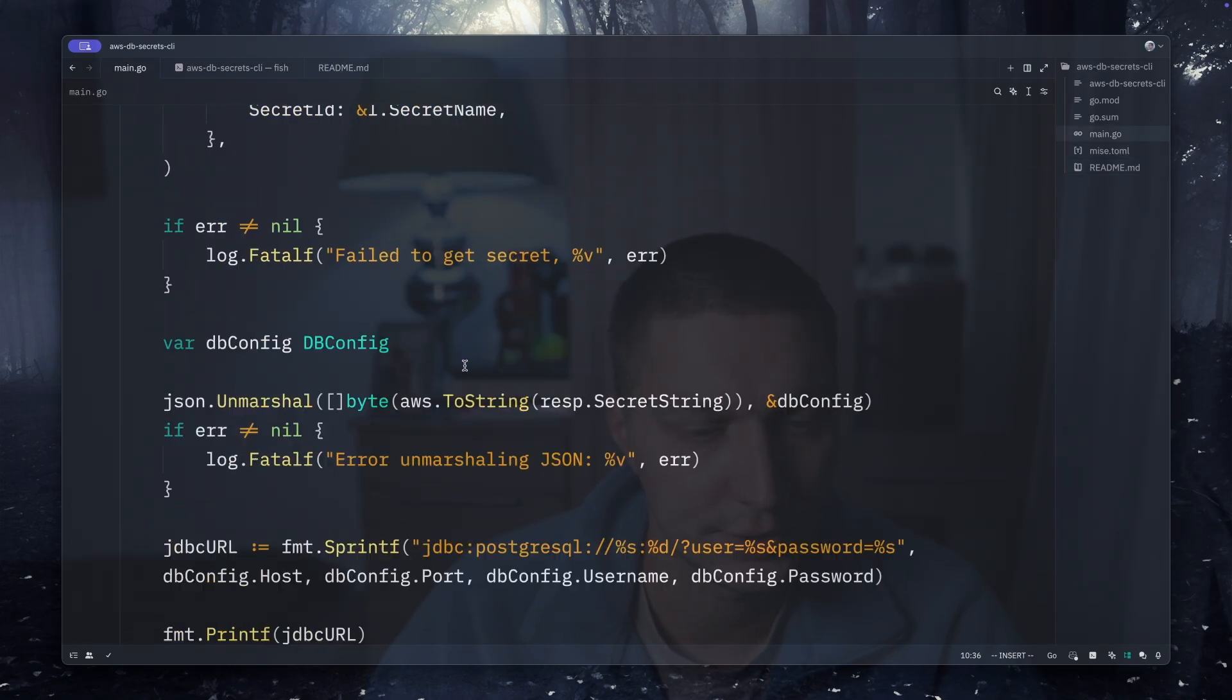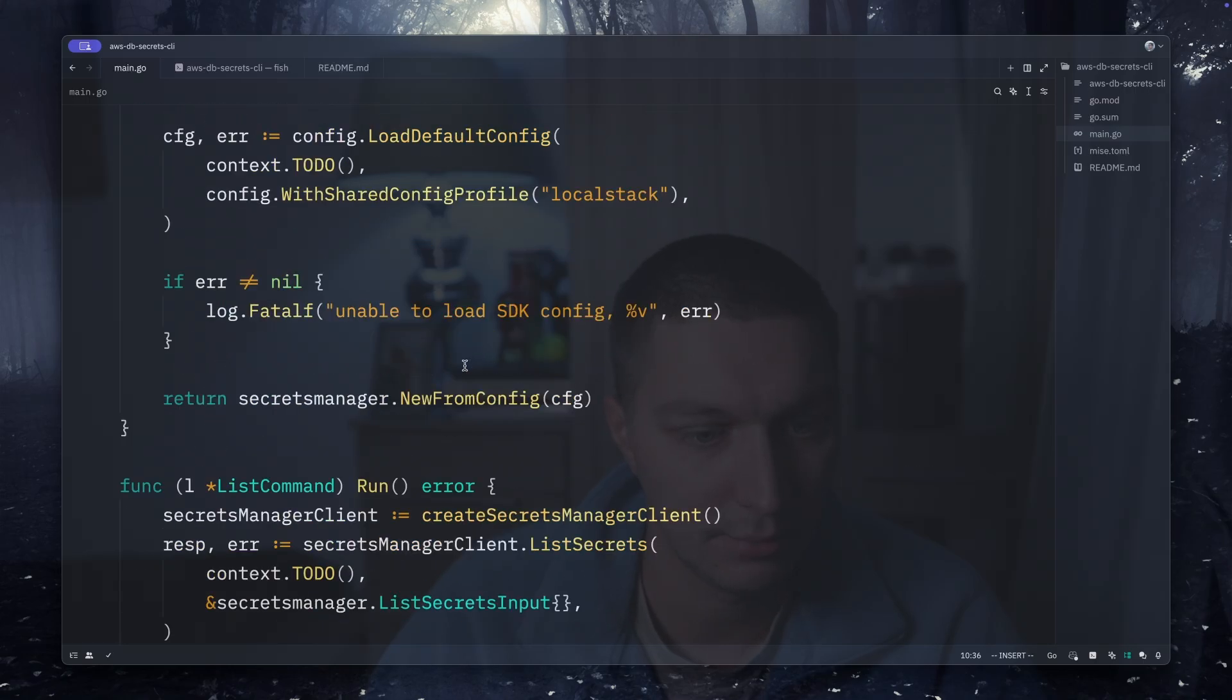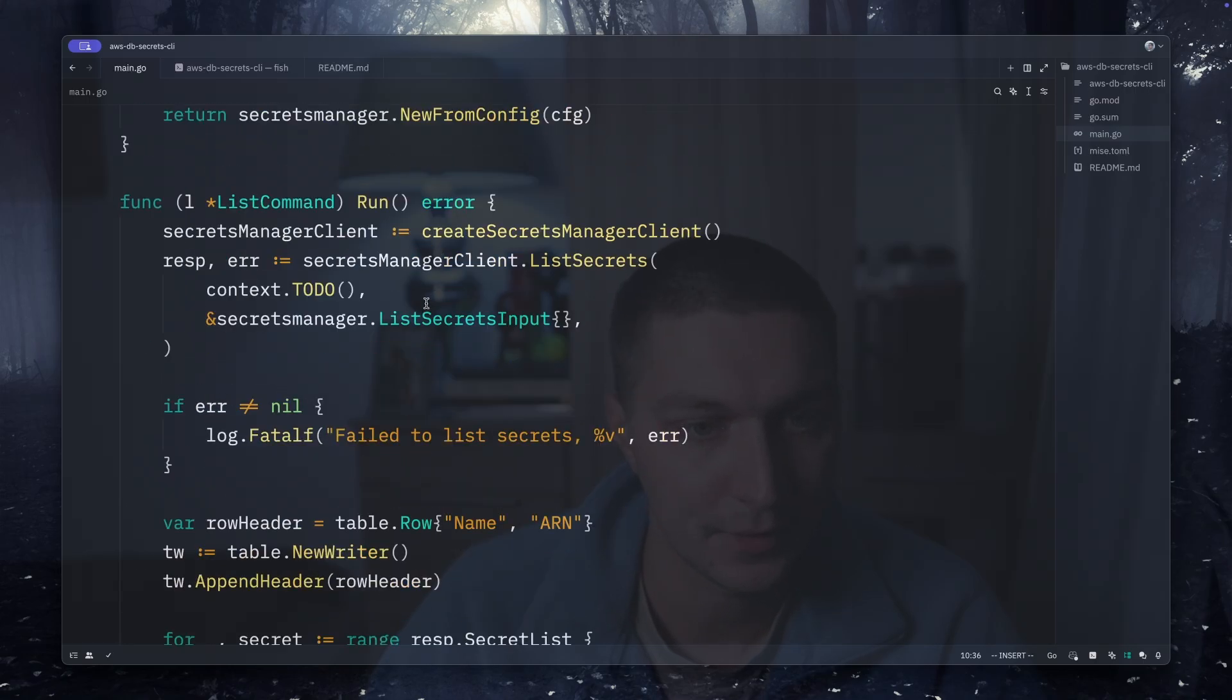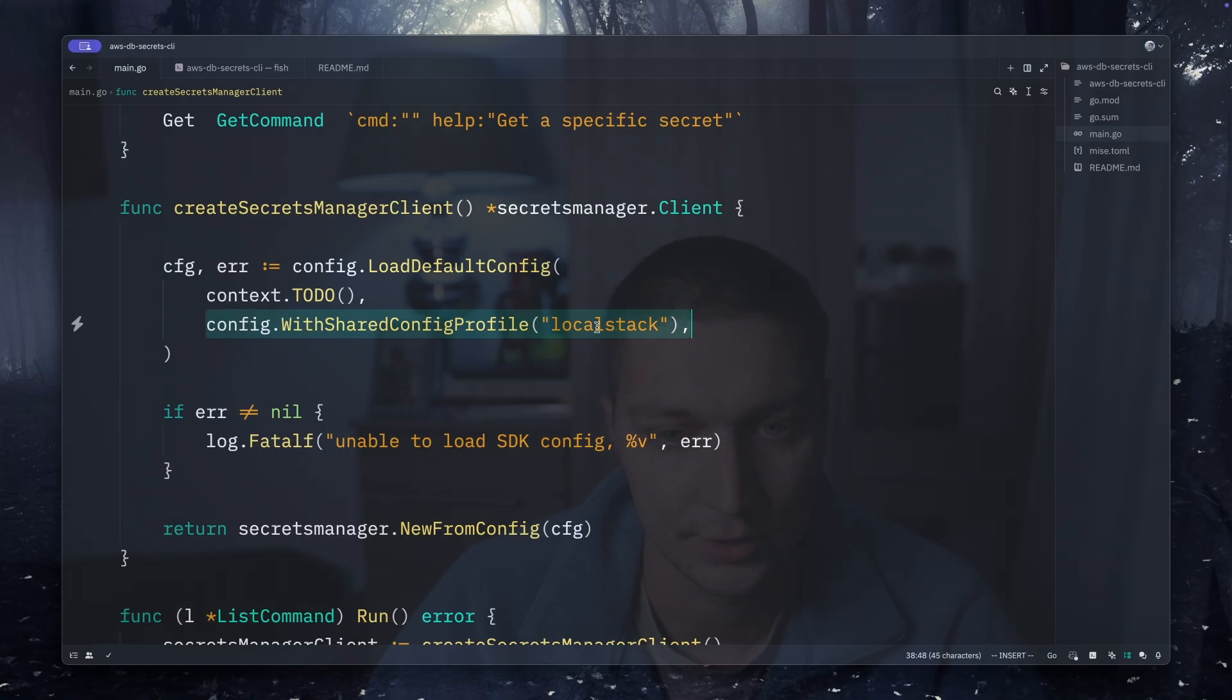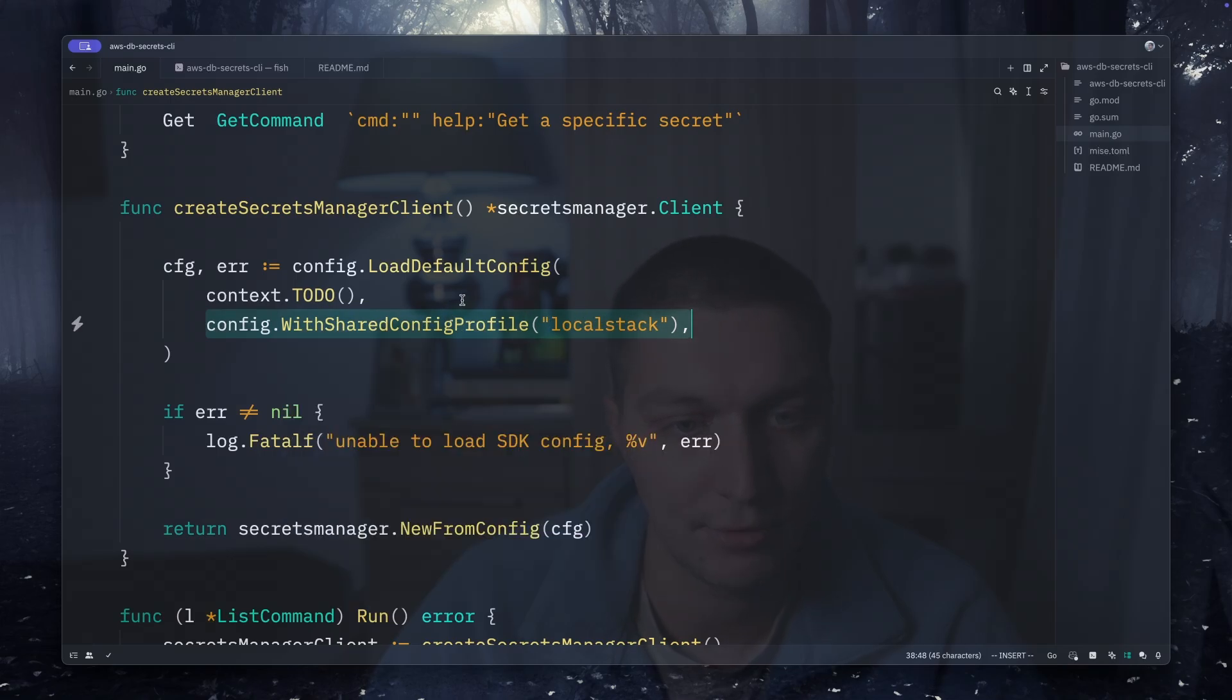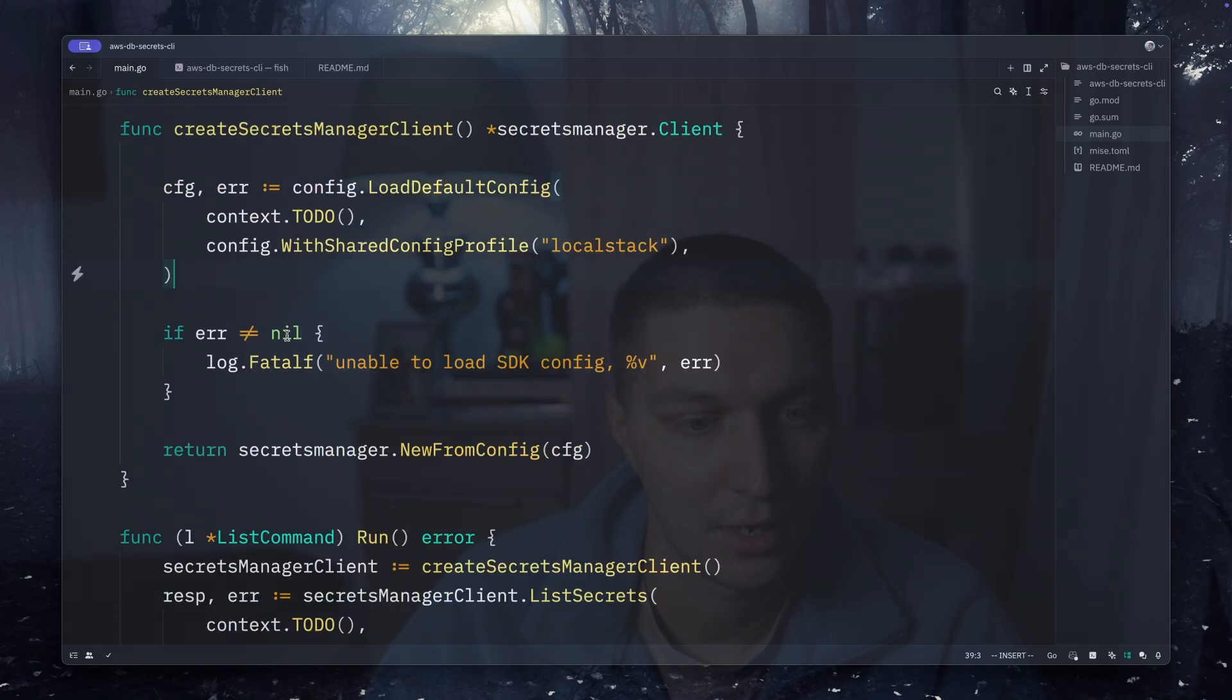First one will be list. We create the Secrets Manager client. I'm loading the config and then here I point it to my LocalStack, but that could be generic - it can read AWS key, secret key if you want instead of this. It's just for testing purposes.